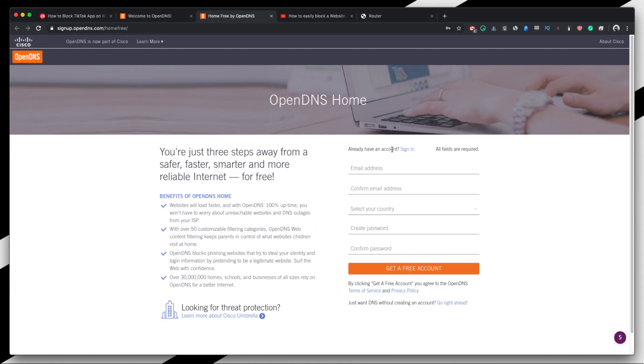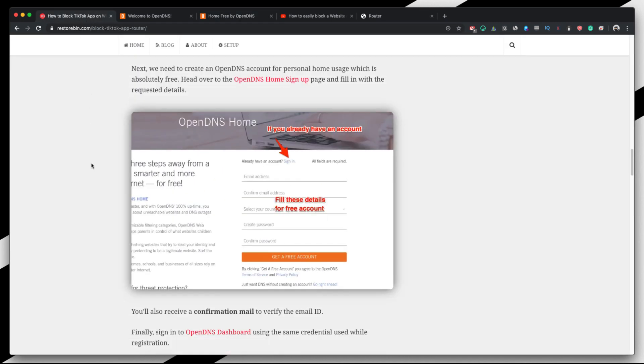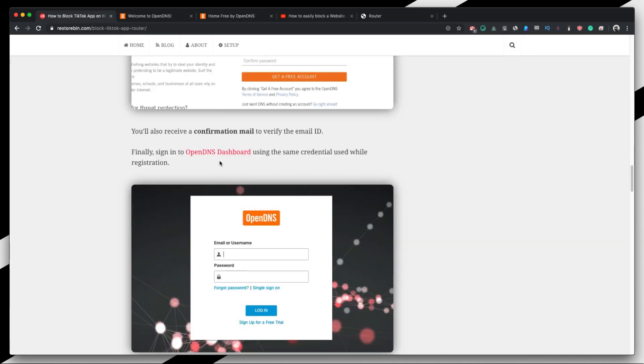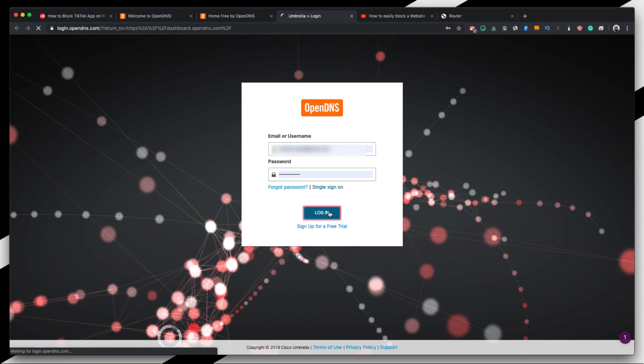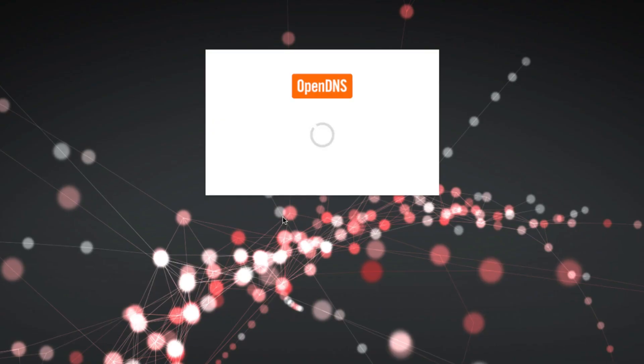Then you will receive an email confirmation on the email ID that you have entered. And once you verify that email ID, you would be able to log in. So you can sign in by clicking on this link or you can also access this OpenDNS dashboard link, enter your username and the password and then you just click on login. So I already have my account, so I'm just going to quickly go login into my account.